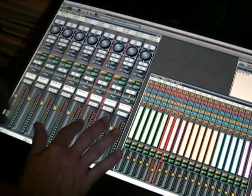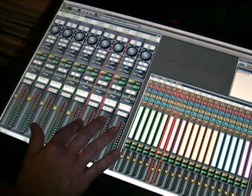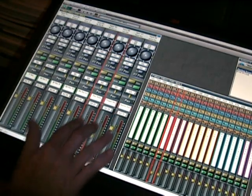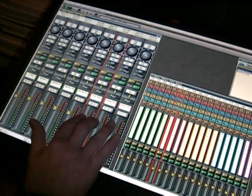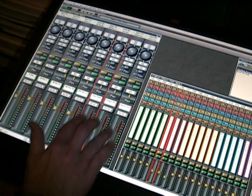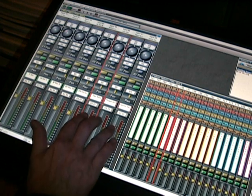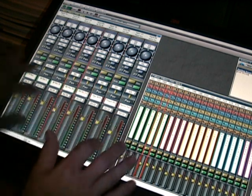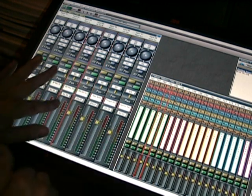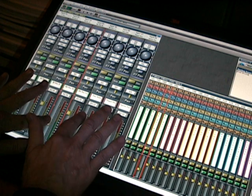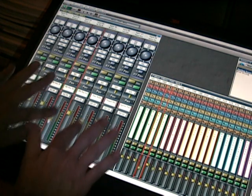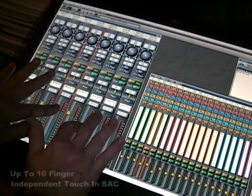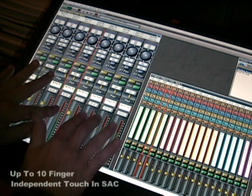But of course, the real excitement happens down here at the faders. You can now grab multiple faders with multiple fingers, each finger being independently tracked for the first time on a virtual screen touch technology, giving you the ability to